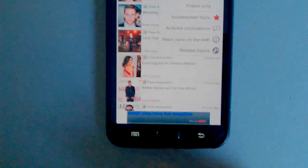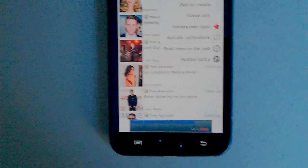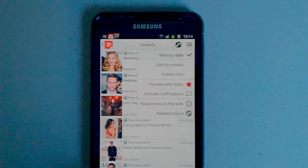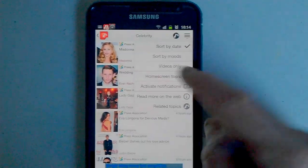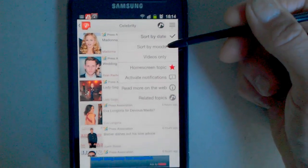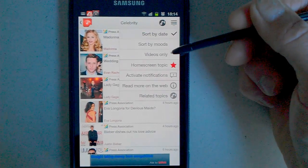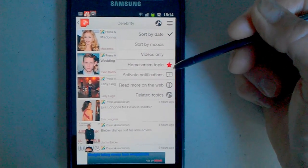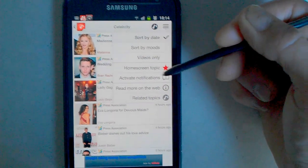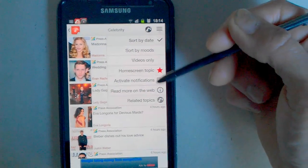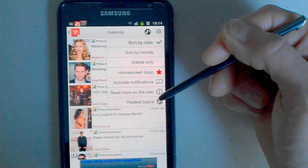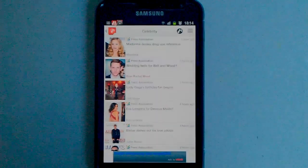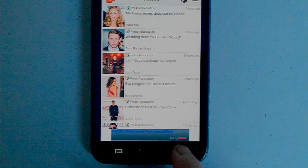Press the menu key. Brings up settings as you can see: sort by date, sort by mood, videos only, home screen, topic, activate notifications, and get the topics. So we'll just come out of there now.